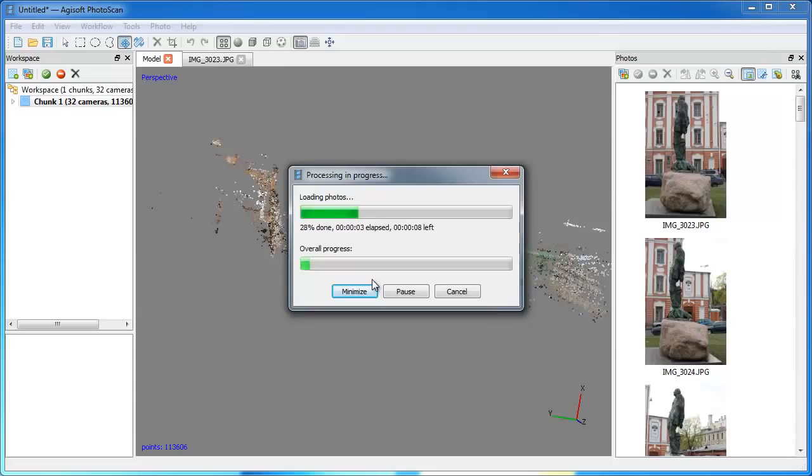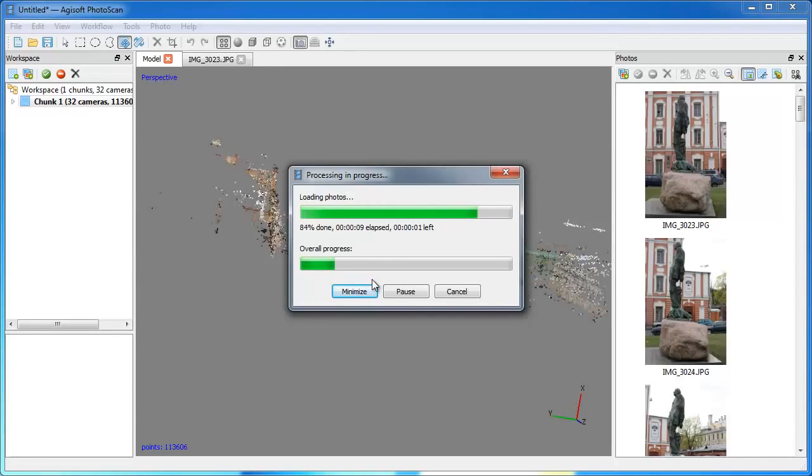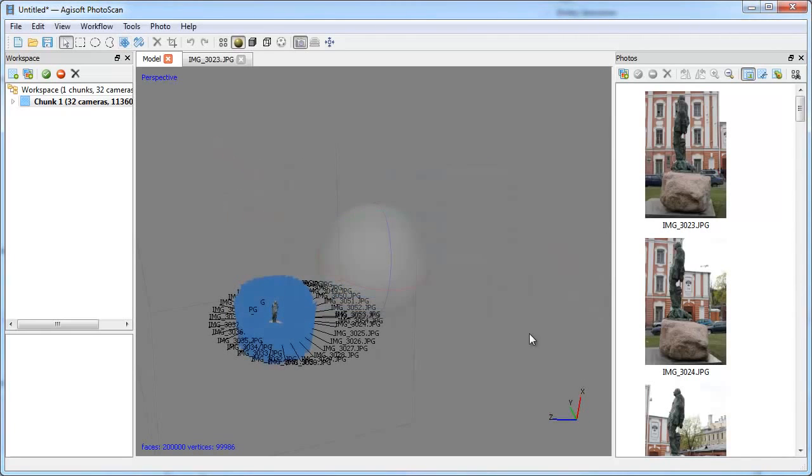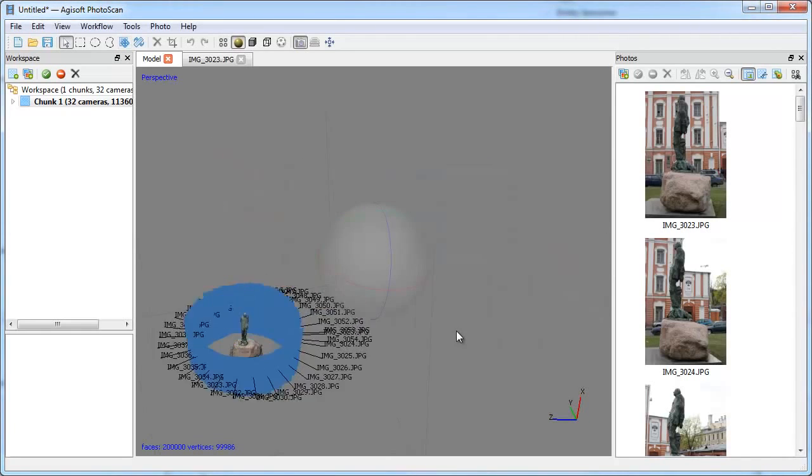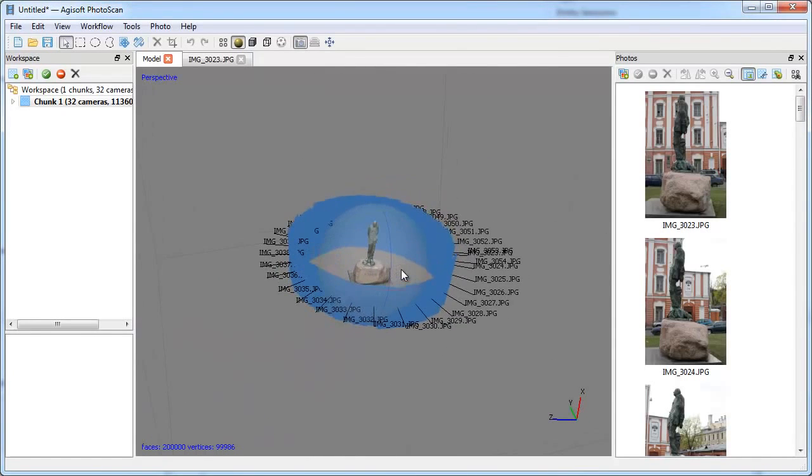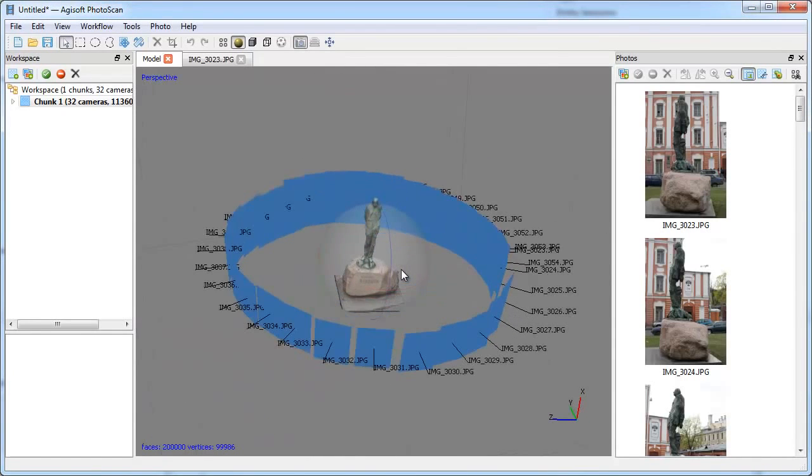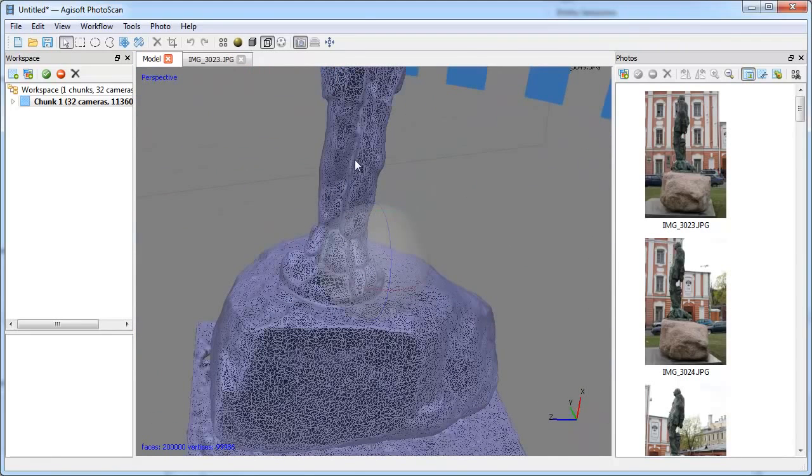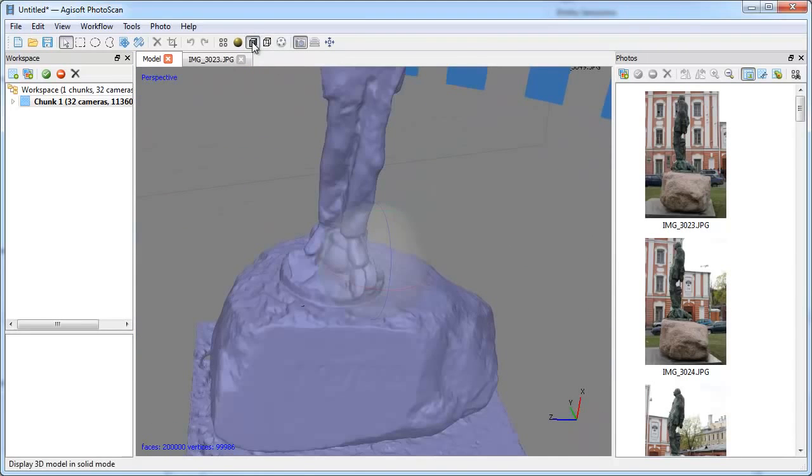3D model reconstruction is a computationally intensive operation. It can take quite a long time. So you will have to wait for a while to see the results. Finally, the model has been reconstructed and you can observe it in various modes: Wireframe, Solid and Shaded.